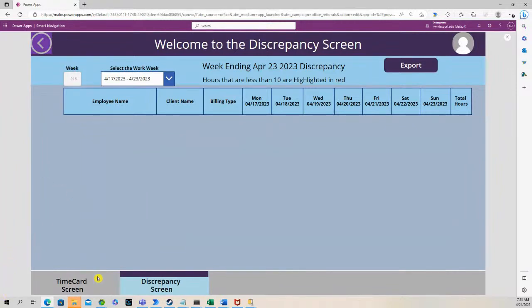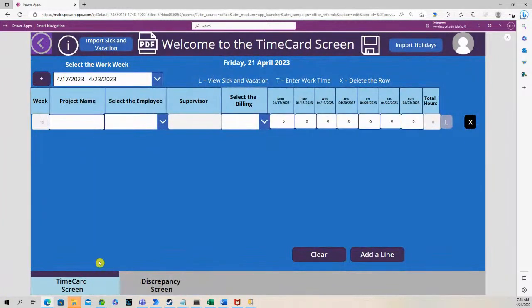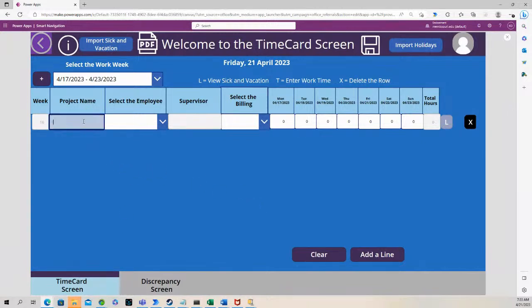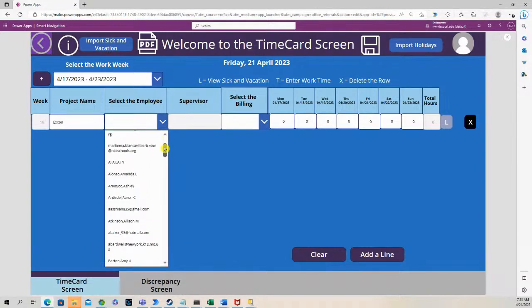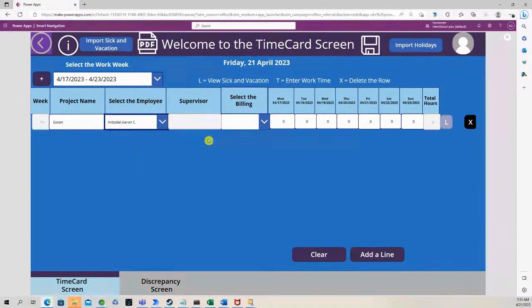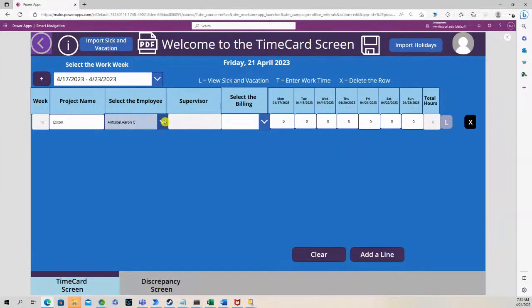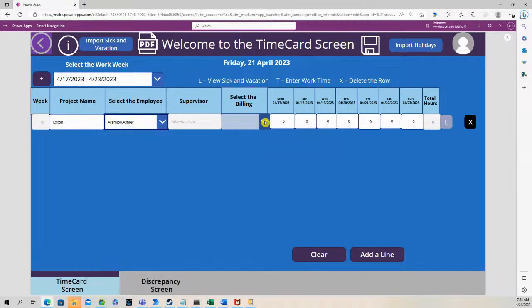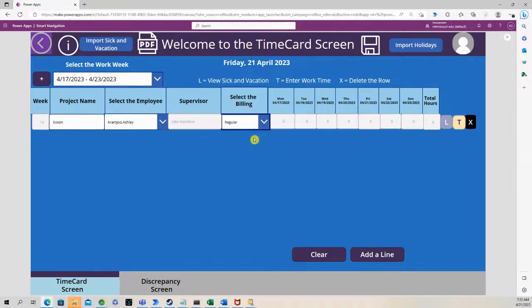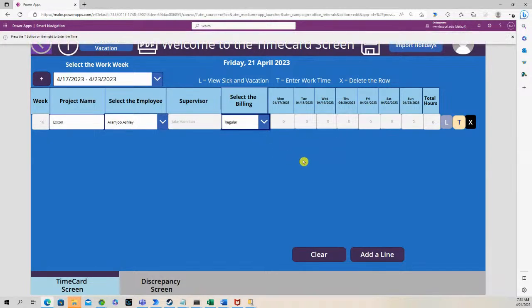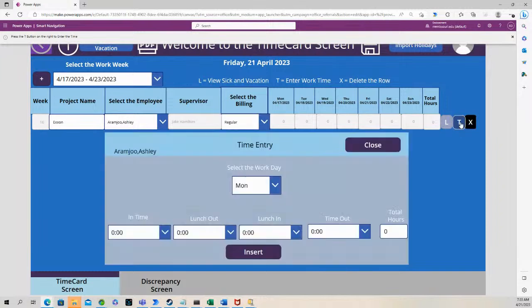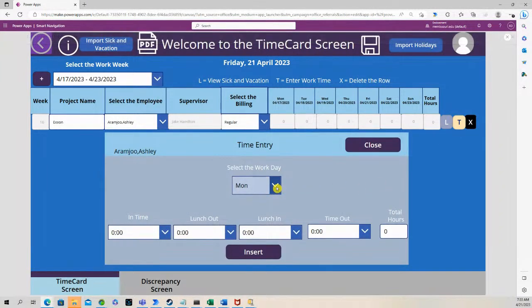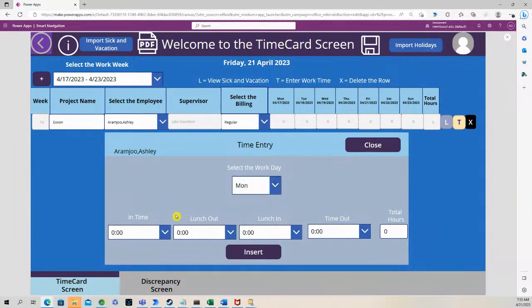So I'll show you how it works. I'm going to put in a project name, Exxon, billing. Let's save. We're doing regular. Just press the T button to enter the time. Let's say we're going to enter timing for Monday.